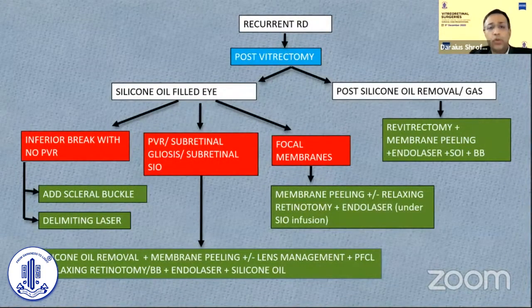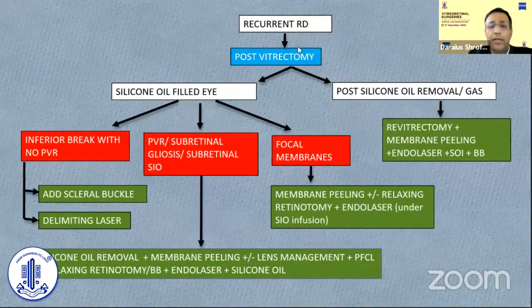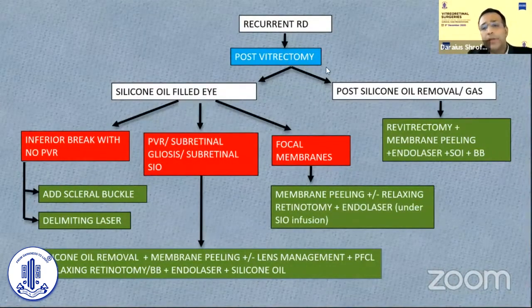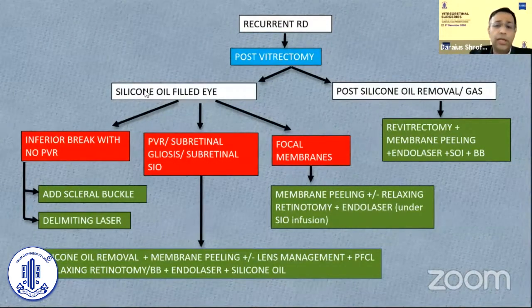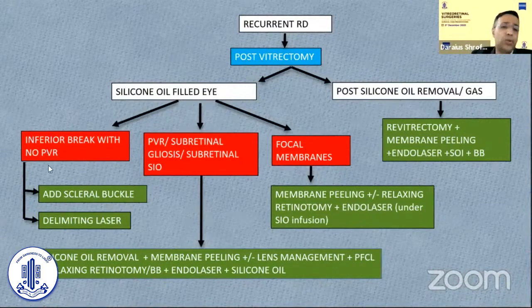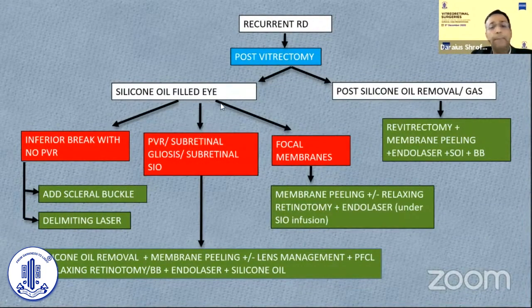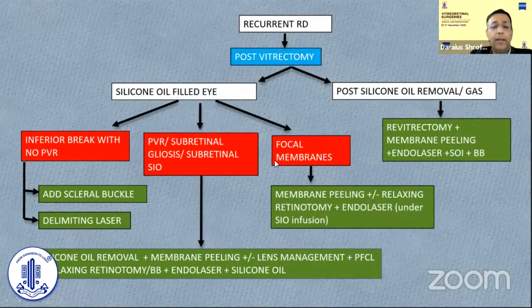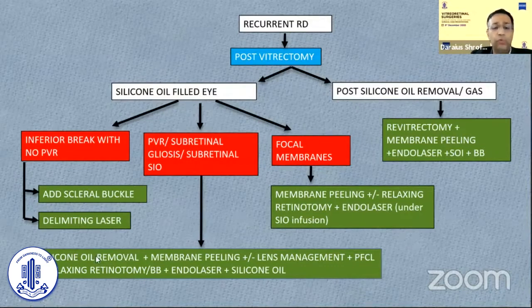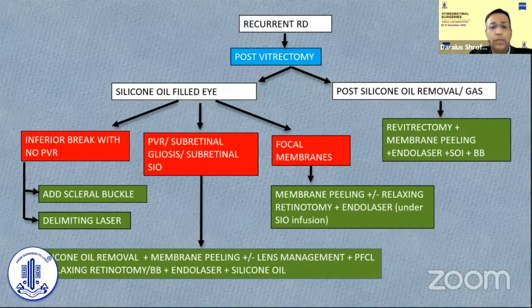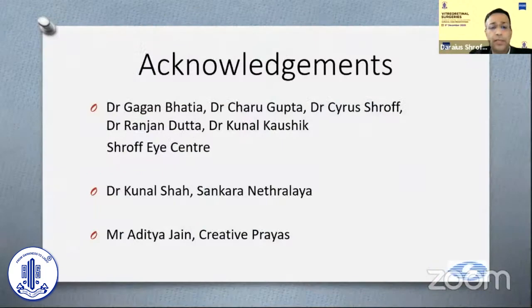To conclude: if you have a recurrent RD post-vitrectomy after oil removal, you need to do a real revision vitrectomy with all the maneuvers I described. If the recurrence is in an oil-filled eye with just an inferior break and no PVR, maybe just add laser or an inferior buckle. If there are focal membranes, you may get away with a relaxing retinotomy in that area or membrane peeling. However, if there is extensive PVR, subretinal gliosis, or subretinal oil, you need to go all the way — oil removal, peeling of membranes, managing the lens, retinotomies, belt buckle, and refilling with silicone oil. Thank you very much.